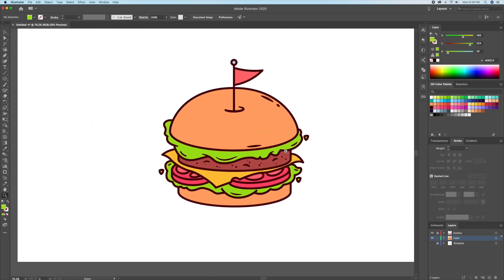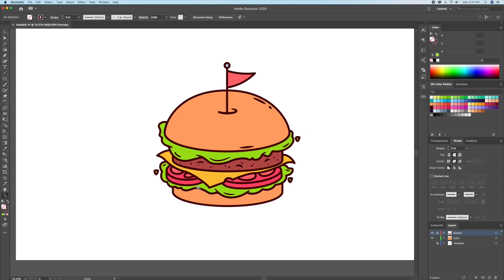Awesome, now that we have the base colors laid out, let's add some highlights and shadows. Let's begin with adding highlights. Our light source will be coming in from the left side, so naturally the burger will have the highlights on the left and shadows towards the right.